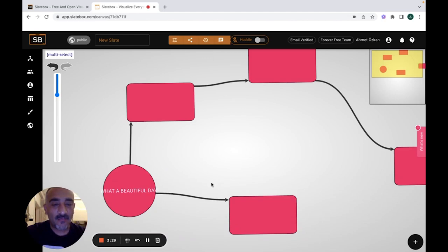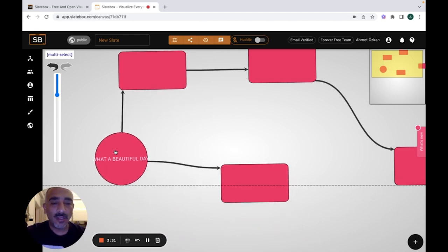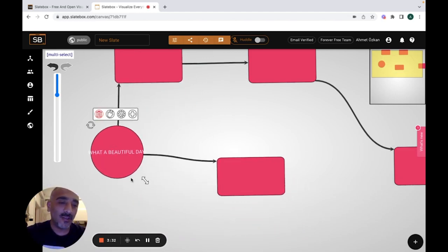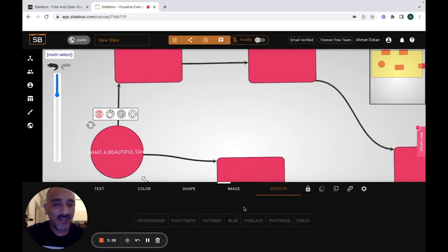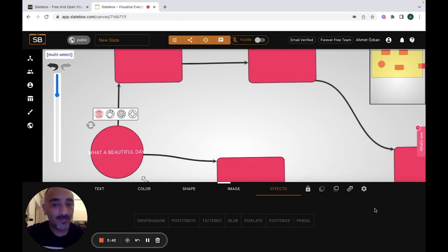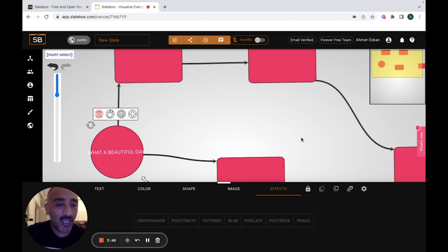When you click on a different shape, the color of your node is going to change. Just double click on it again and you can change the effect of your node. Or you can lock your node, and do many other changes on your node.